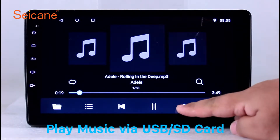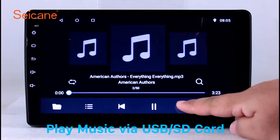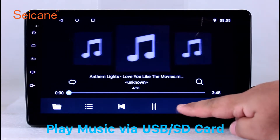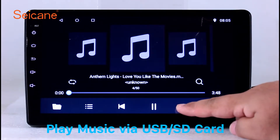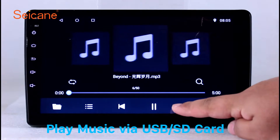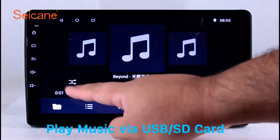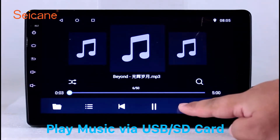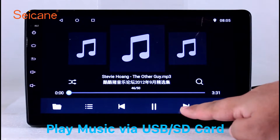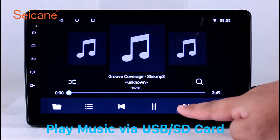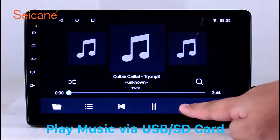Insert a SD card to the unit. Then you can play media files from it. You can listen to songs freely. The digital signal processing systems and built-in equalizer make it possible for you to enjoy perfect audio sound. You can also set different play styles of the songs.